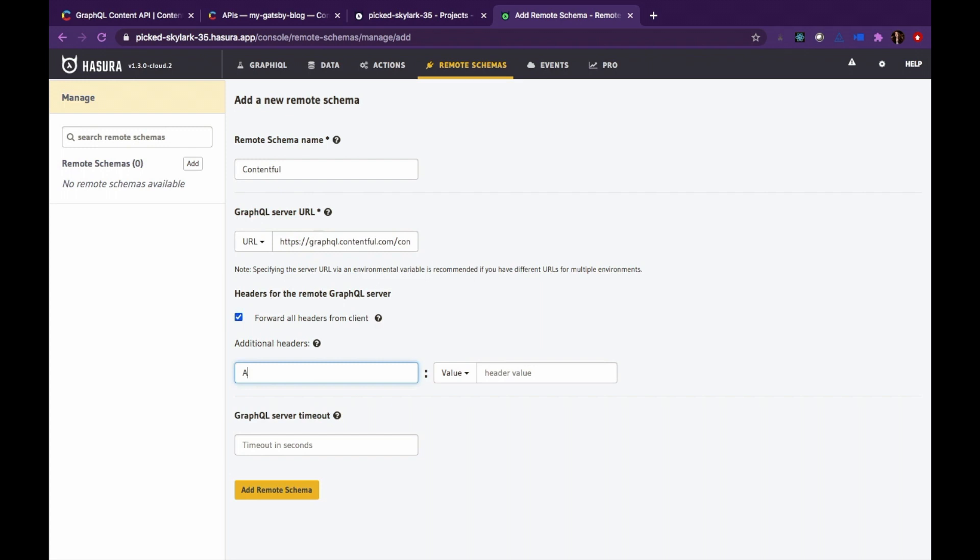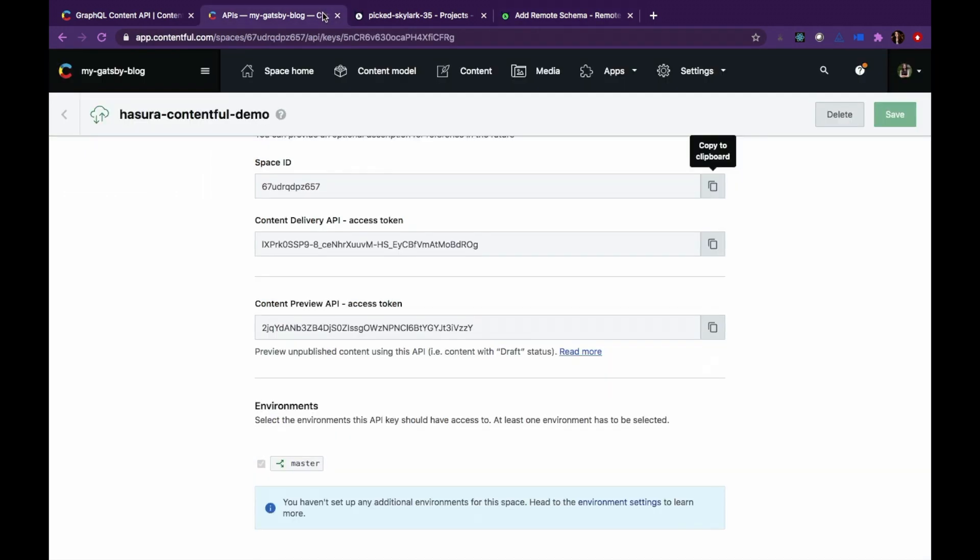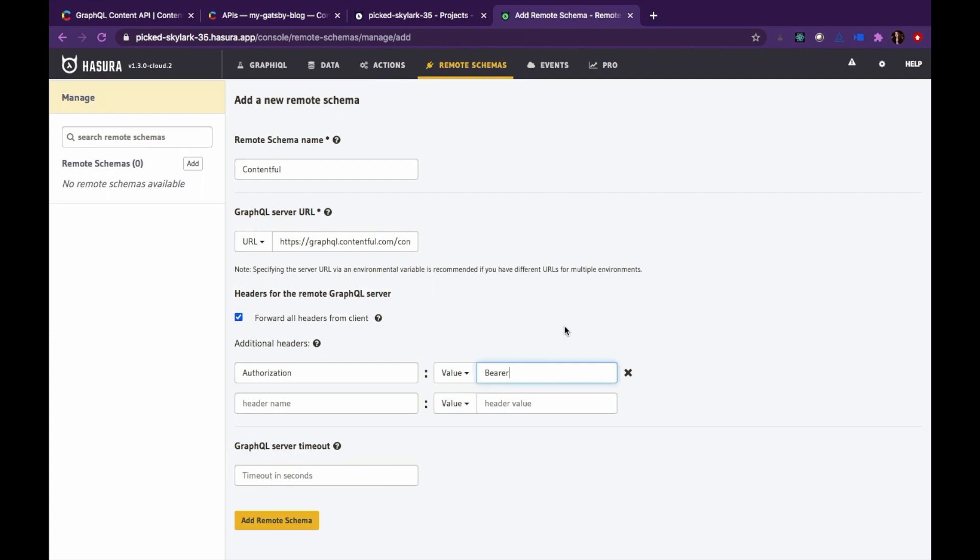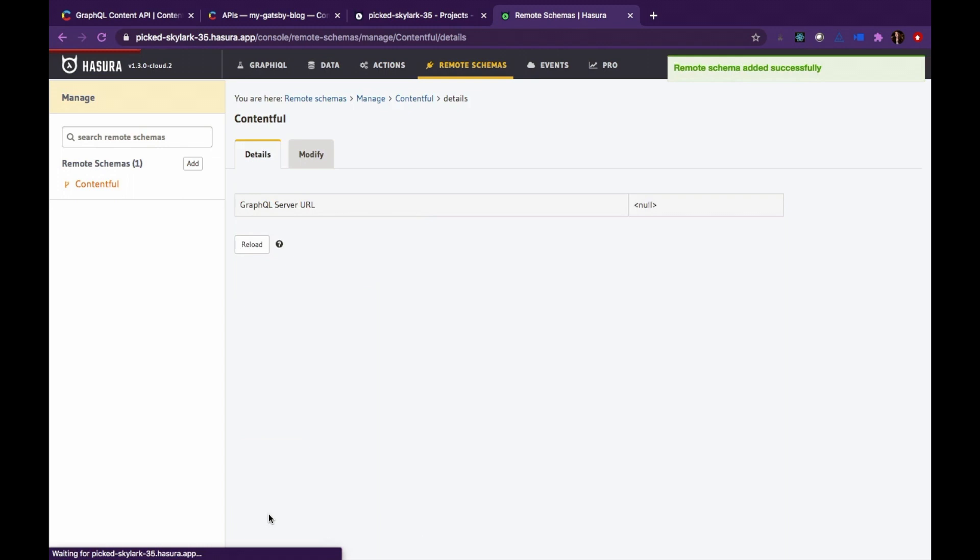Now add authorization as the additional header. And in value, we'll be adding the bearer token as the Contentful delivery API access token. Copy it and paste it inside that field. Go ahead and click that add remote schema button.